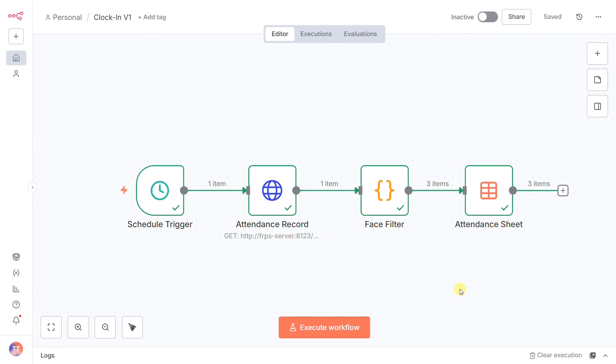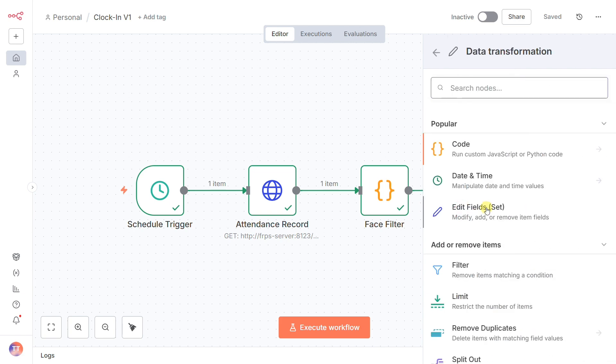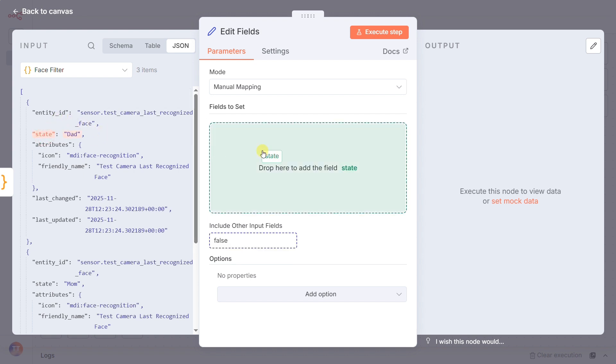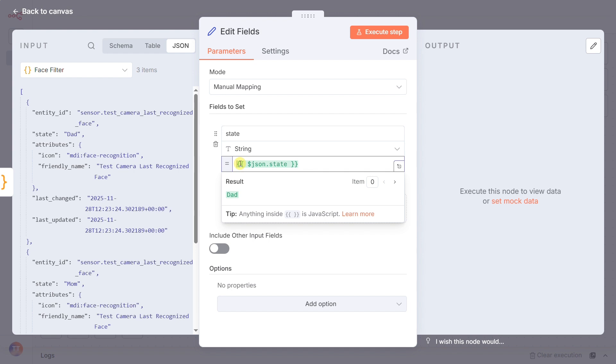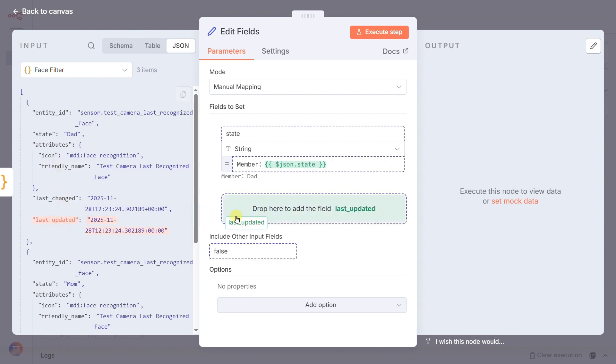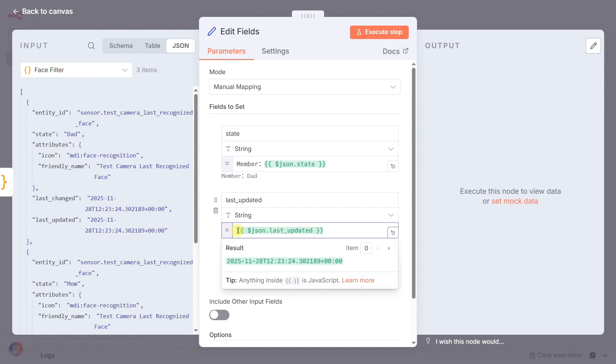Okay, before we send this data to the AI, we need to make it as easy as possible for the AI to understand. That's where the Edit Fields node comes in. We'll do two things. First, we'll transform the raw state, like dad, into a more descriptive member dad. Second, we'll reformat the long, ugly timestamp into a clean arrival time. This is like highlighting the important parts of a document before handing it to your boss. It ensures the AI knows exactly what it's looking at.